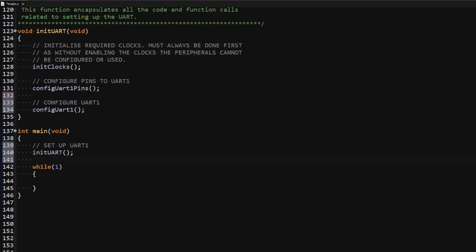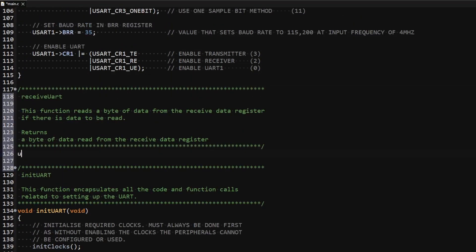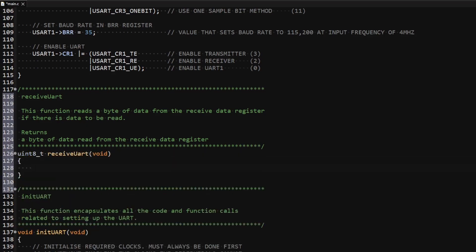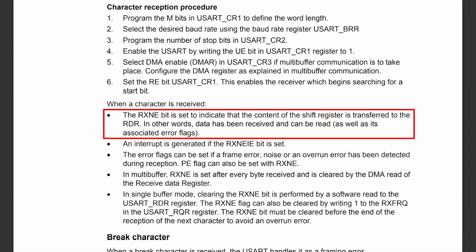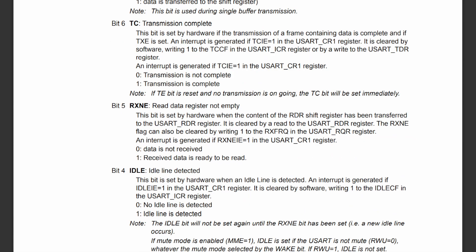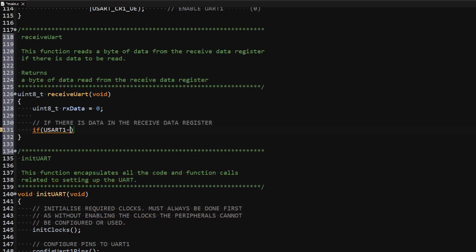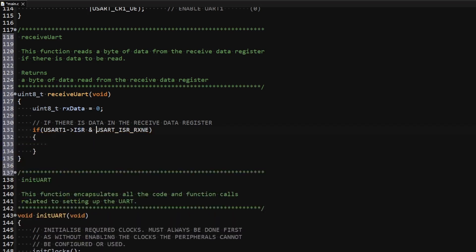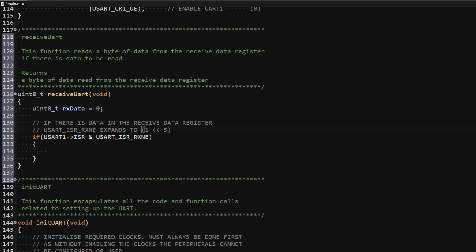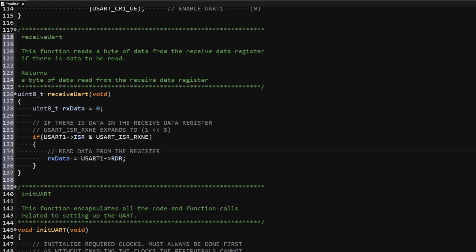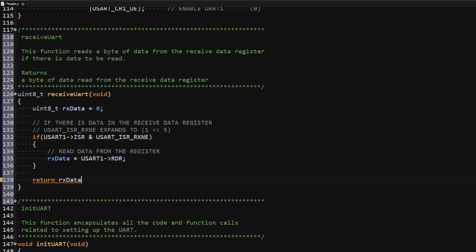I will now write functions to allow communication using the peripheral, starting with the receive function. I'll create a function called receiveUART which returns a byte of data. The RXNE flag, located at bit 5 of the interrupt and status register, is set when data transmitted to the microcontroller has been transferred from the shift register to the receive data register and is ready to be read. In the function I declare a variable to store the data, then check if the RXNE flag is set by reading the interrupt and status register and ANDing with 1 shifted left by 5. Inside the if statement I read the receive data register and save its contents into the variable, then return it.